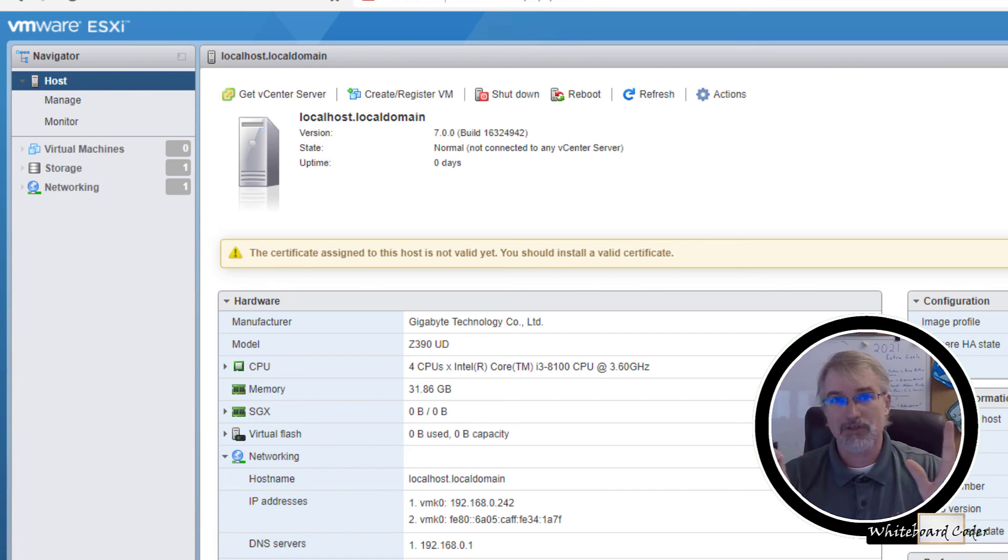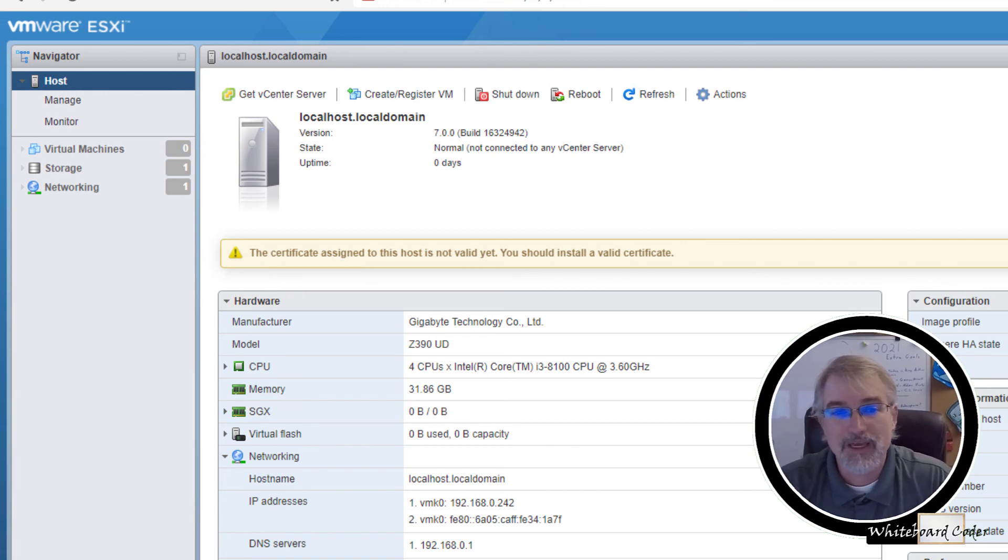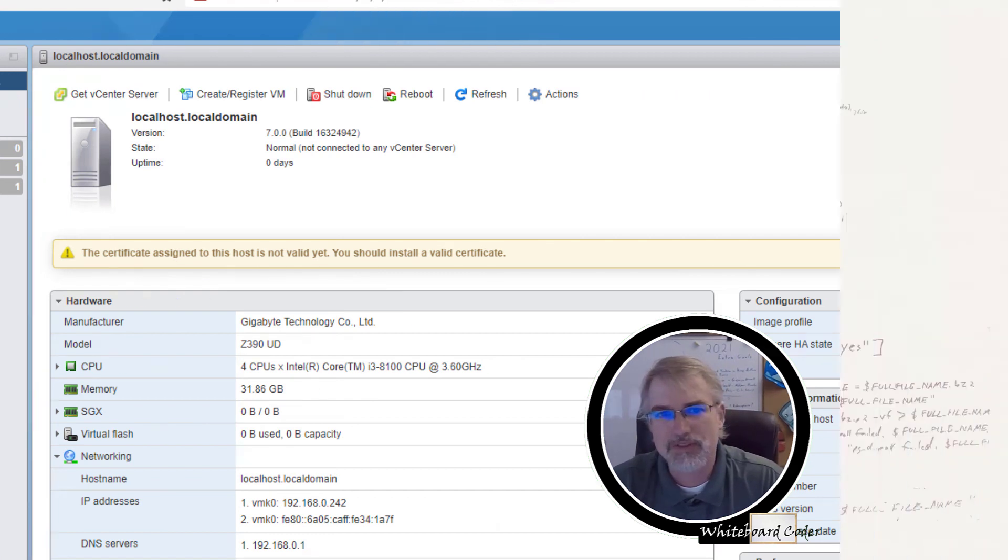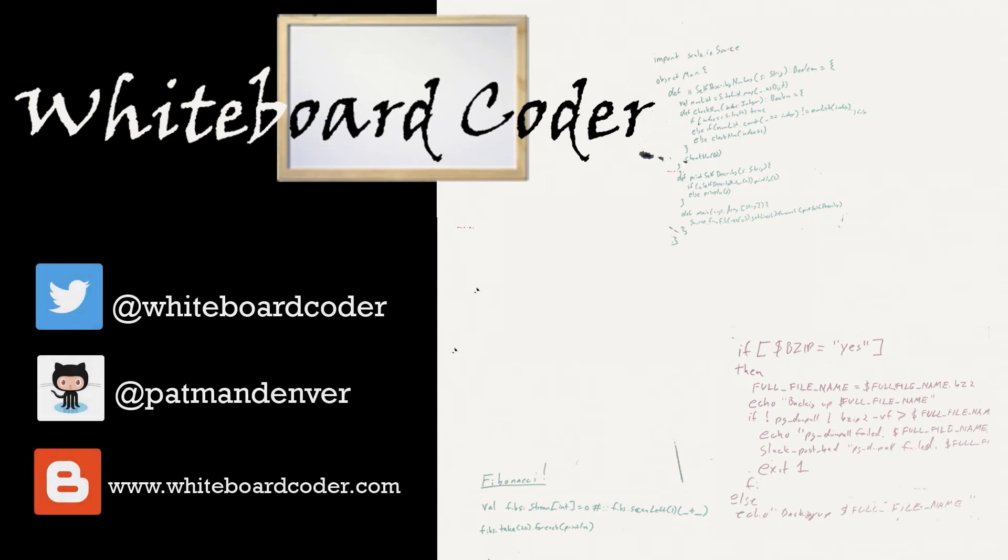Boom, I'm done. We're good. I got my server and I can start making images. I can start making my virtual servers. Thanks for watching.